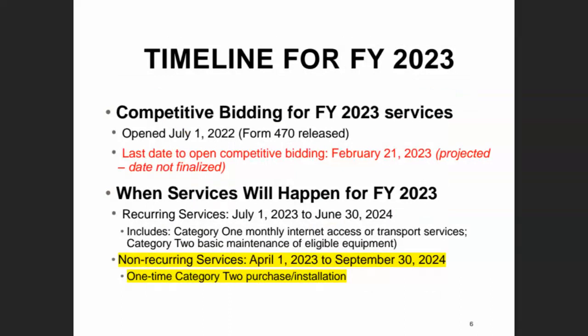For funding year 2023, to repeat some dates — repetition is always useful in the E-Rate program — competitive bidding opened on July 1, 2022. So you have an entire calendar year in advance of the actual start of the funding year when you can start a competitive bidding process. This is sometimes necessary for large and complex procurements, such as for a big school system or a statewide consortium.